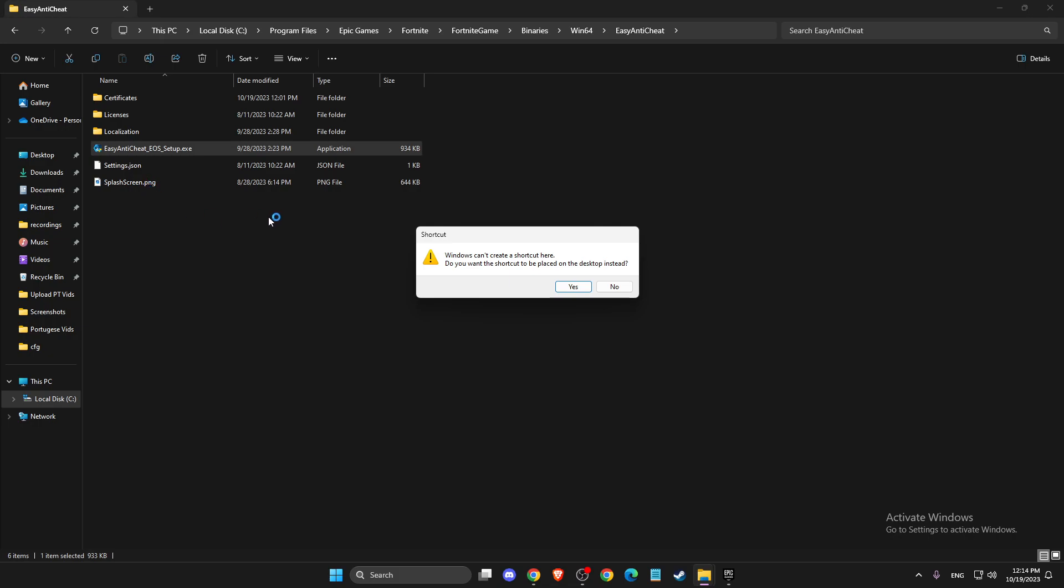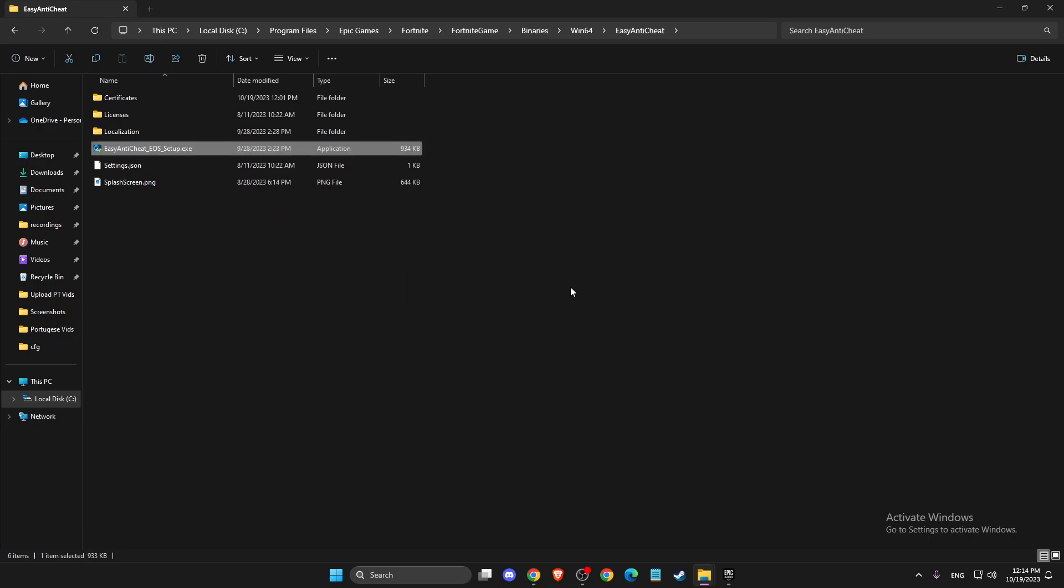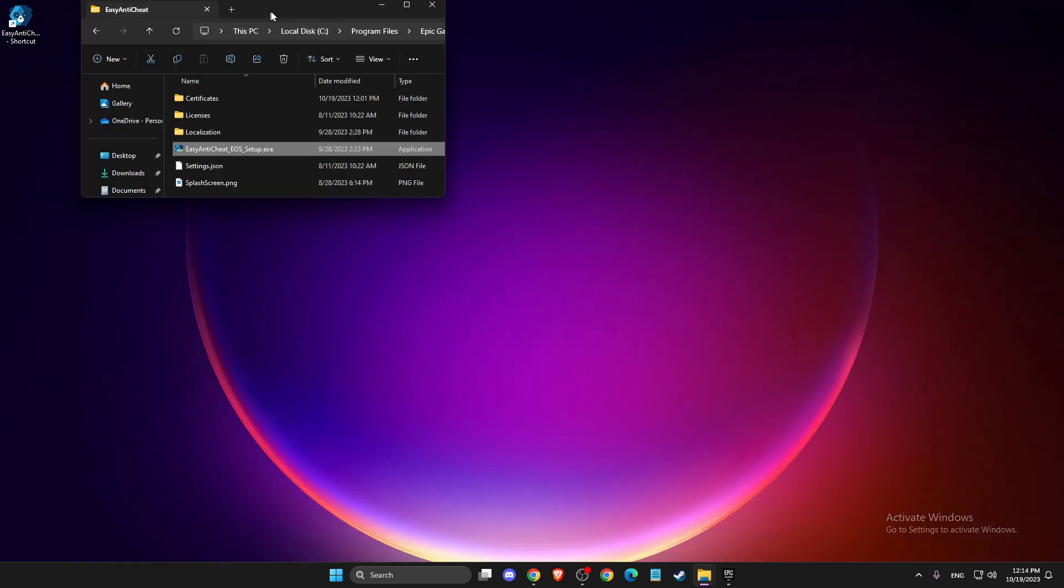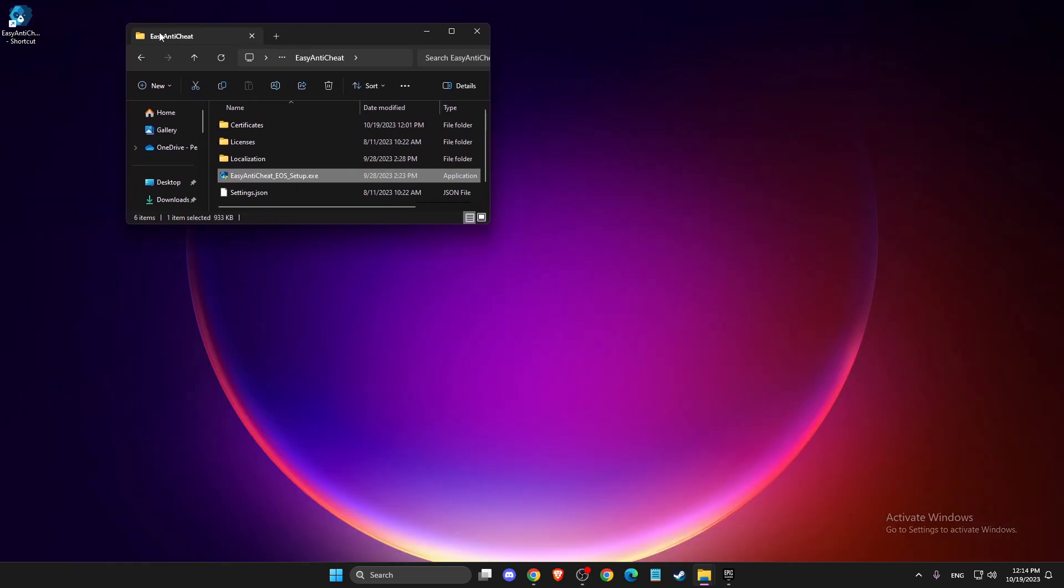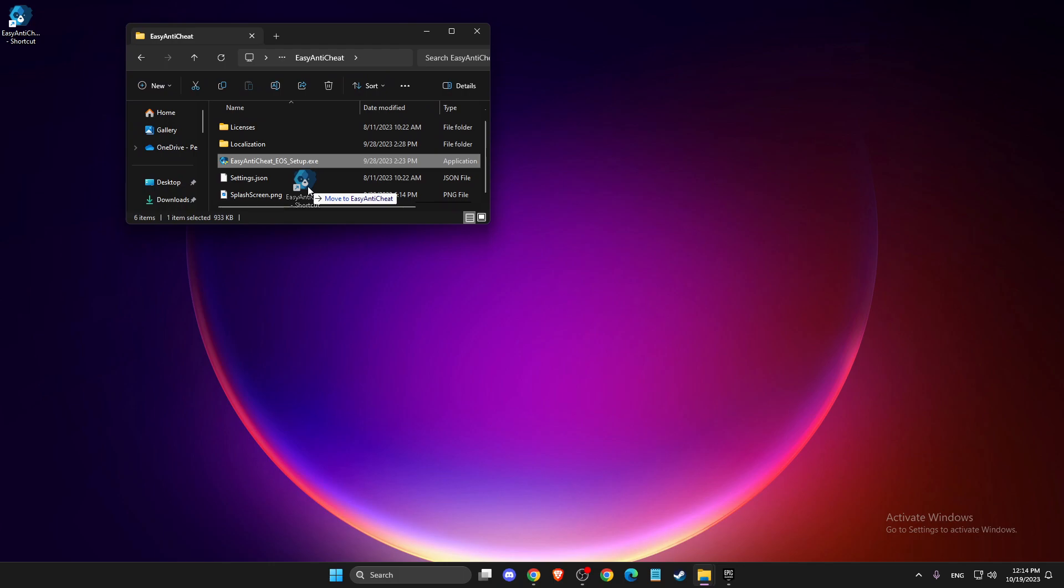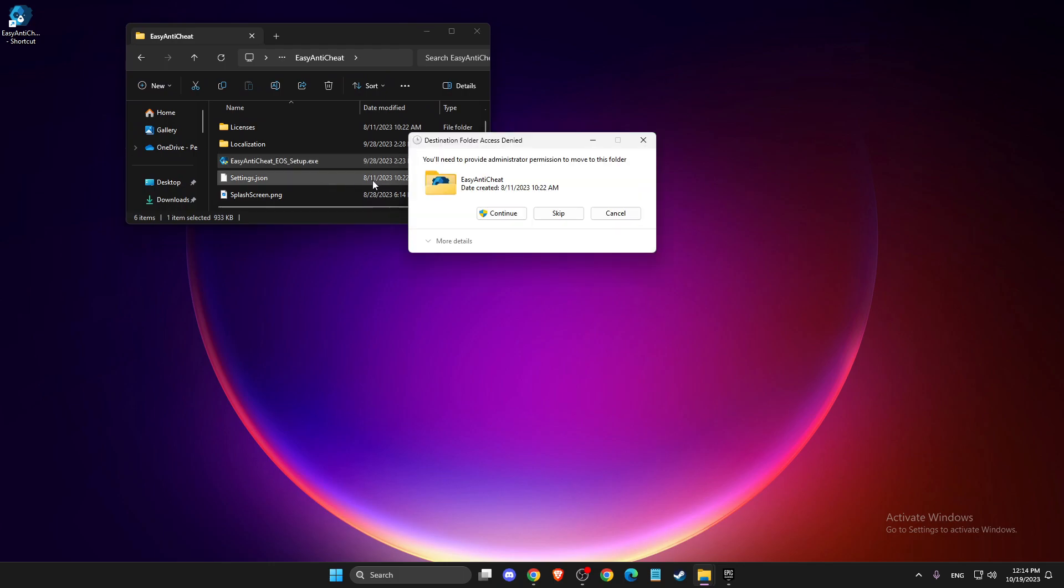If you don't, you just need to create a shortcut on desktop because as you can see here it has administrator rights. Once you have the shortcut on your desktop, then you need to drag it to the Easy Anti-Cheat folder here and press Continue.